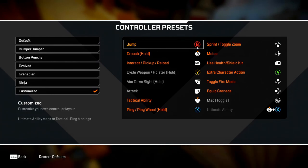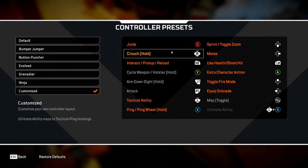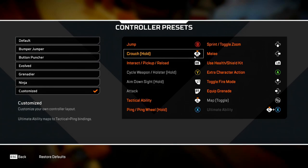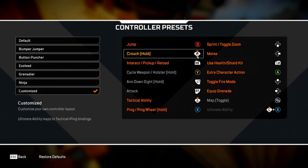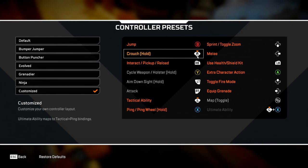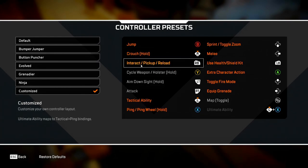So it makes your accuracy when you're jump spamming better. Then we've got crouch set as right stick. The reason we do this is because it makes your crouch spamming a lot better because you don't have to move your thumb off the right analog stick at all. Then we've got interact, pick up and reload.